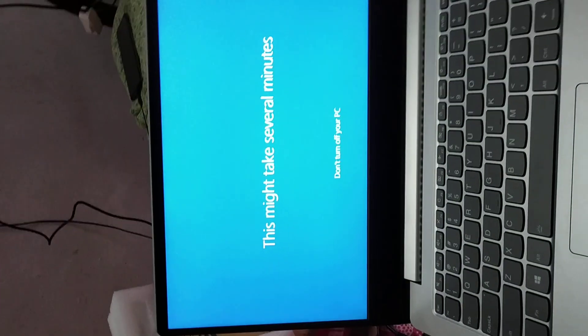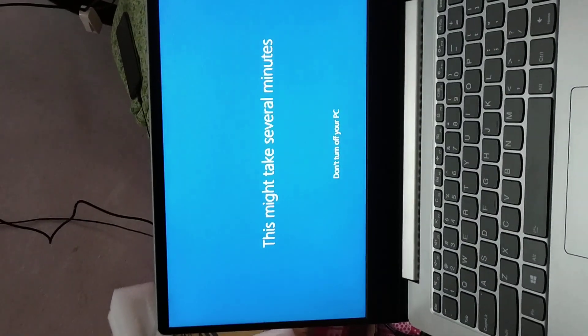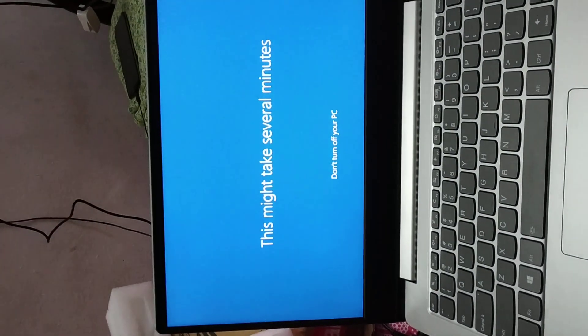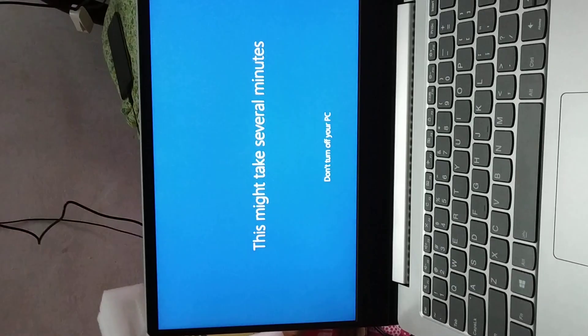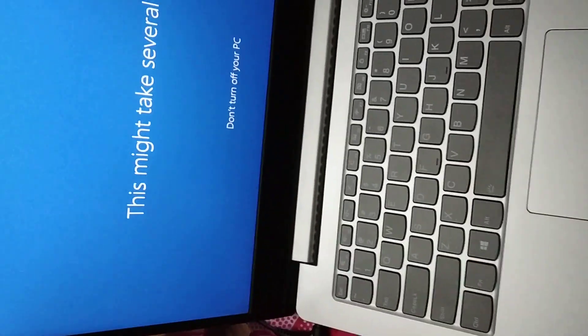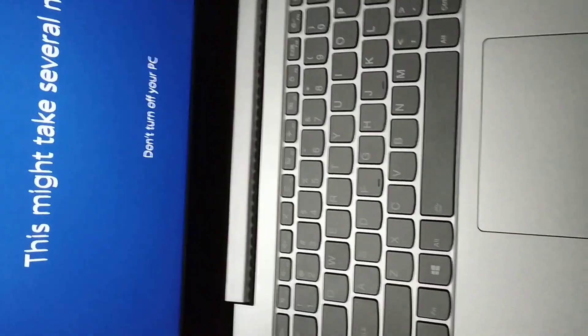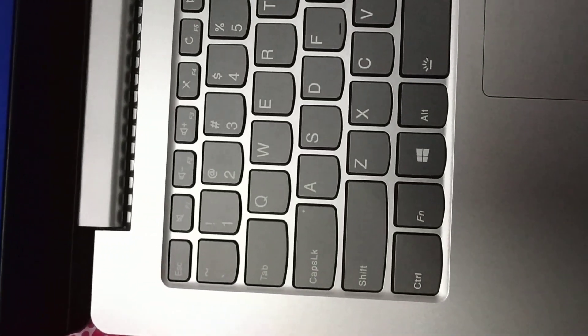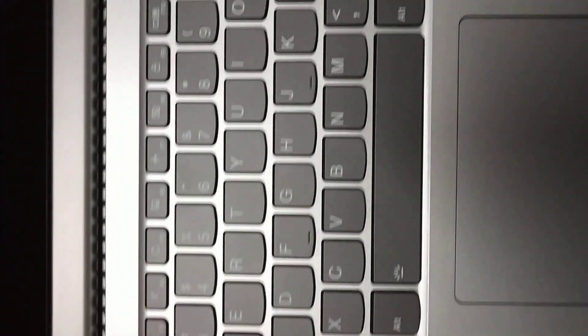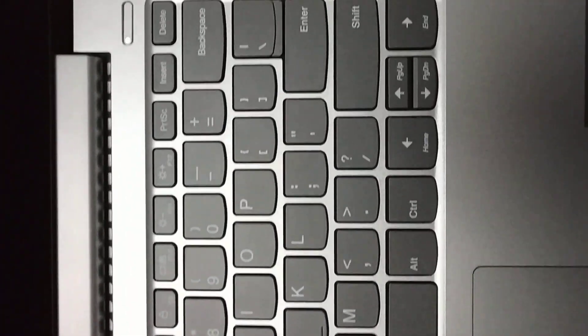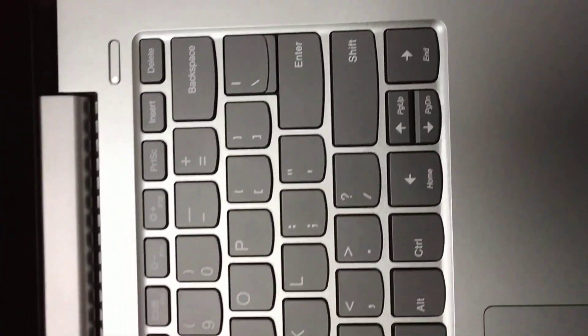So Windows is booting now for the first time after setup. Here is the keyboard pattern. It's having a backlit keyboard.